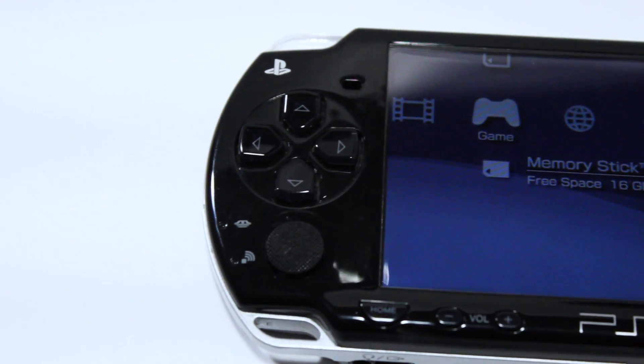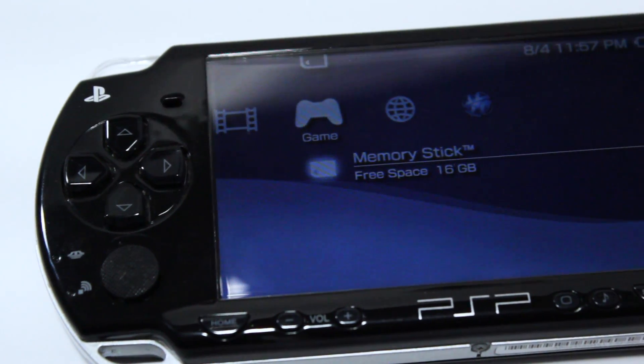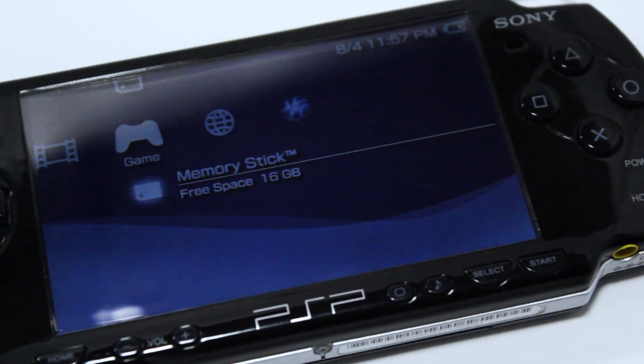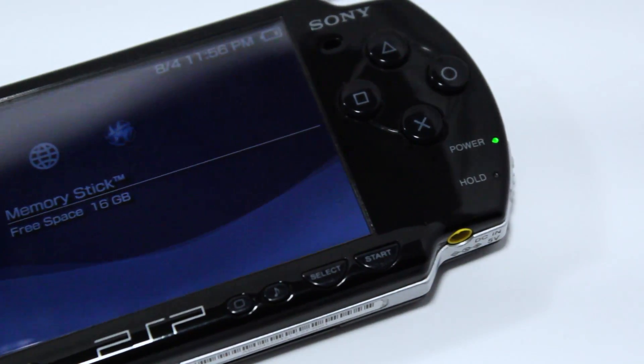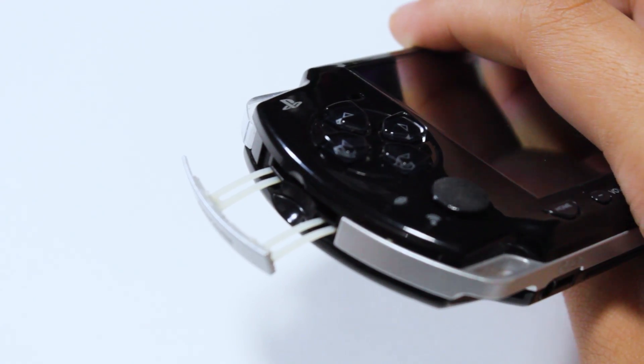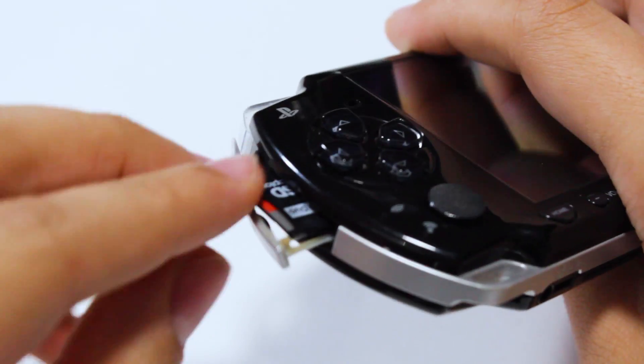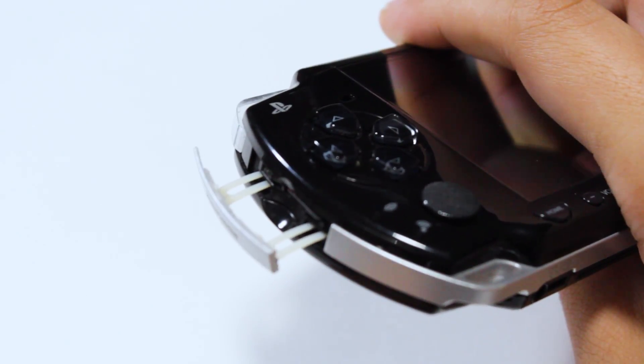First things first, we'll want to make sure that the PSP is on the latest firmware and format our microSD card. In order to do this, insert the memory card adapter with the microSD card into your PSP system.